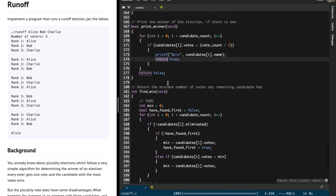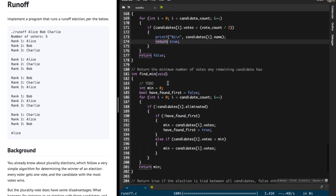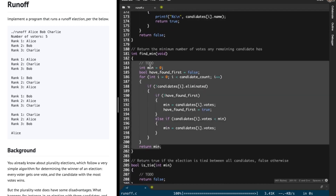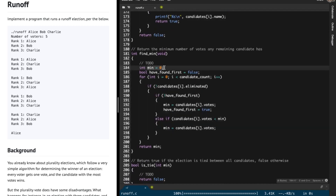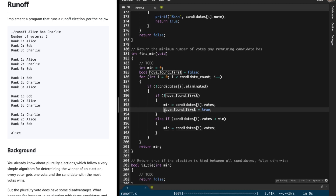So find_minimum: we initialize the minimum count to 0, and if the candidate has not been eliminated and we haven't found the first candidate yet, we update the minimum to be equal to the i-th candidate's vote count and then change this boolean variable to true.